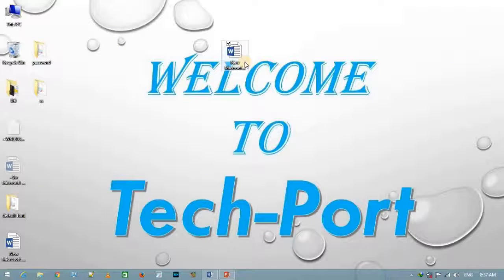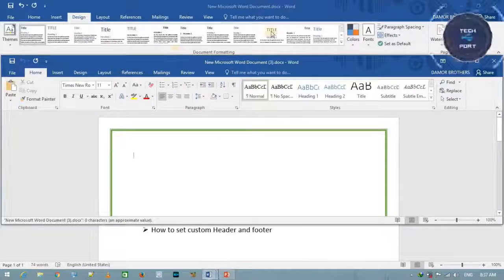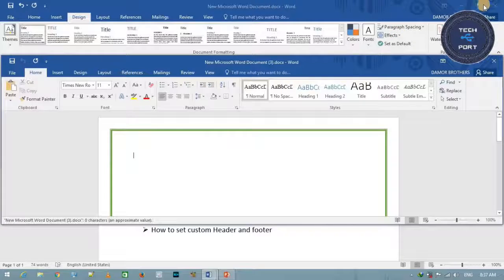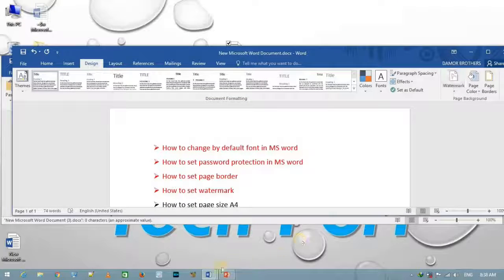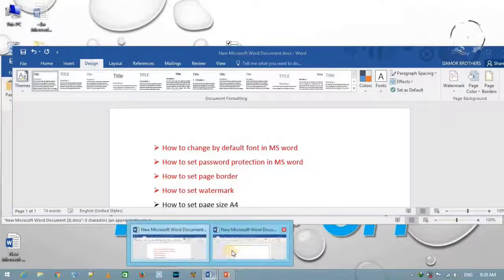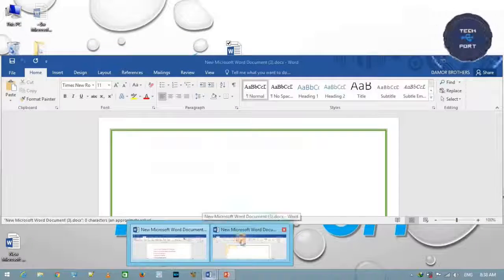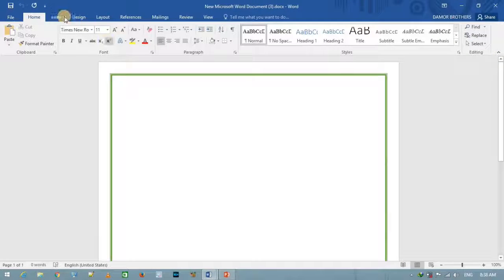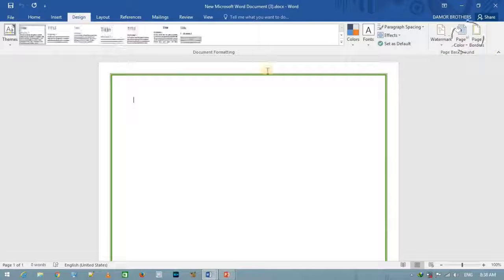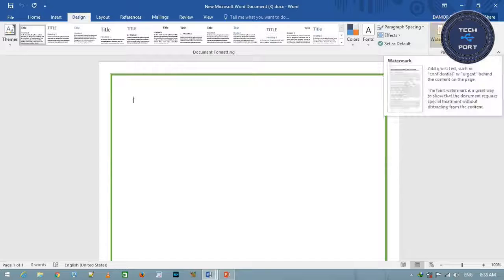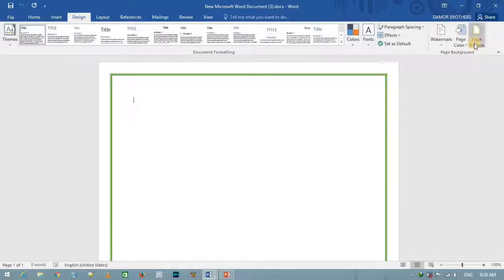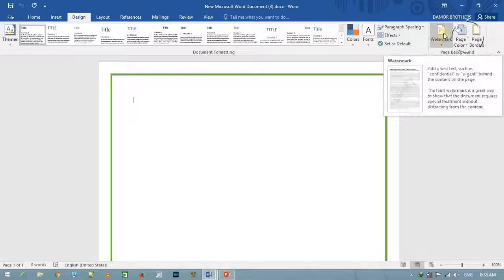पहले मैं एक Word file open करता हूँ। फिर Design tab में जाता हूँ — Design में watermark का option यहाँ पर मिलता है।